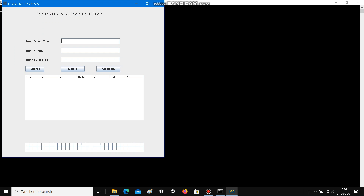Now, Priority Non-Preemptive — in this, the processes having higher priority are allocated first and they are executed until their completion. Taking down the values.